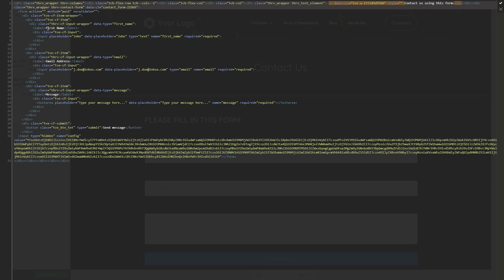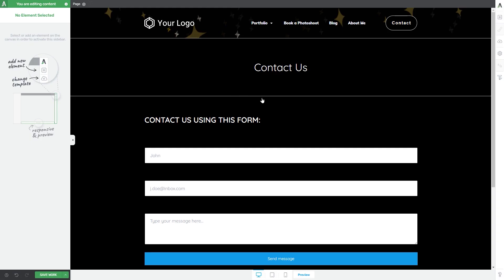Alright, so you can of course make modifications to any part of the HTML code you want and after you do that, simply click on this green tick icon right here and as you can see the text has already been changed.